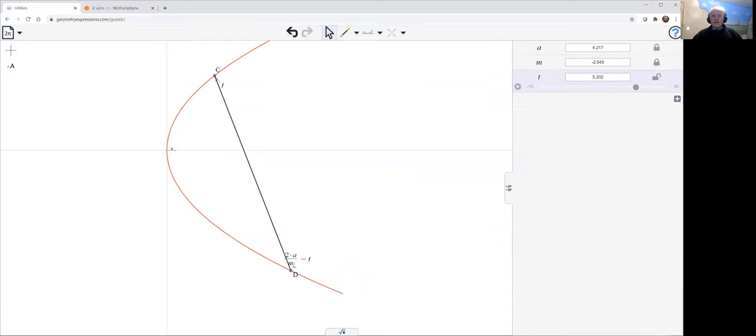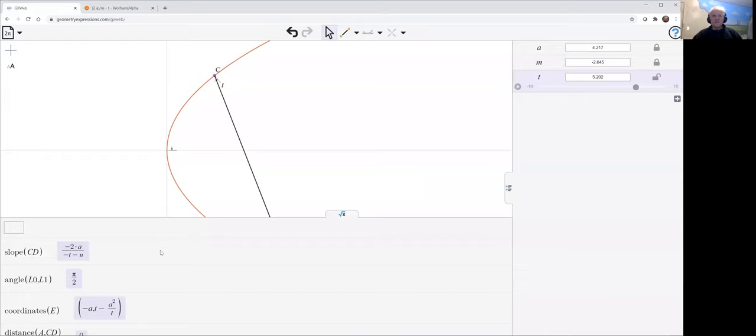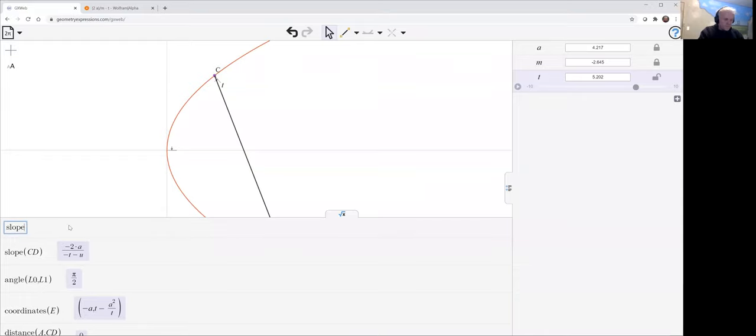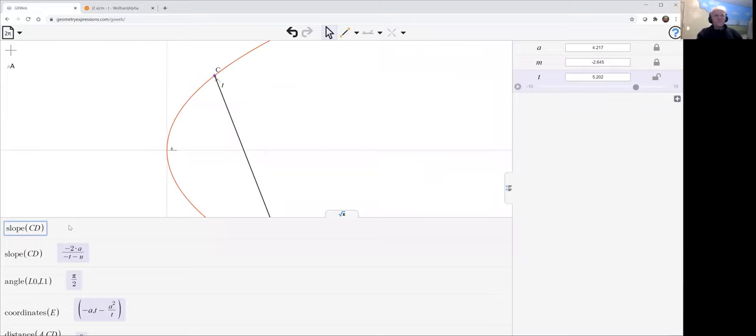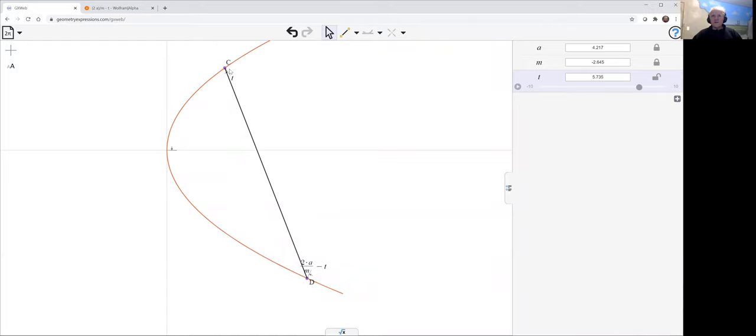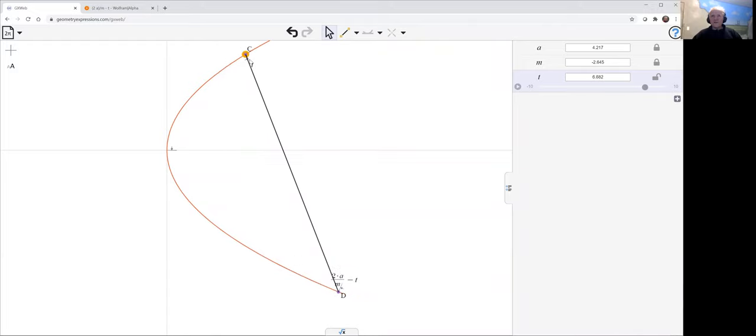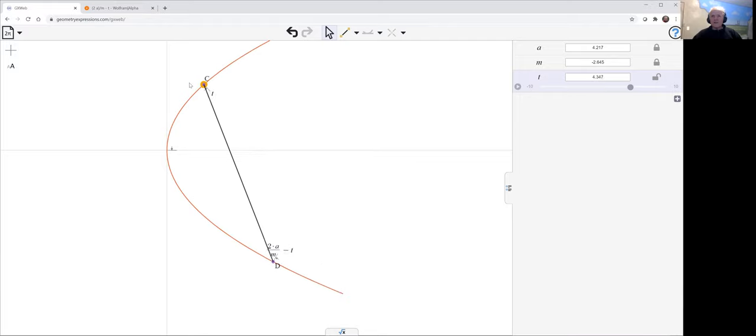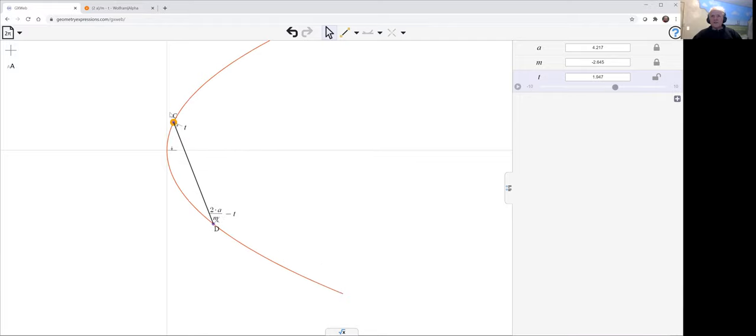And if I ask for the slope of CD, we'll get M. So what that means is as T varies with that particular value of the other side, I'm going to get a constant slope. So I'm going to get a set of parallel chords.